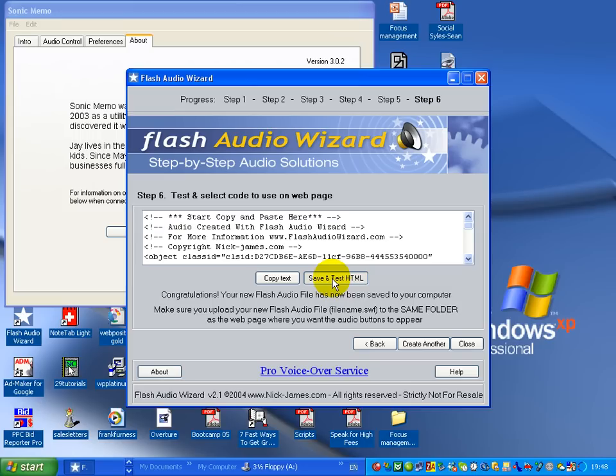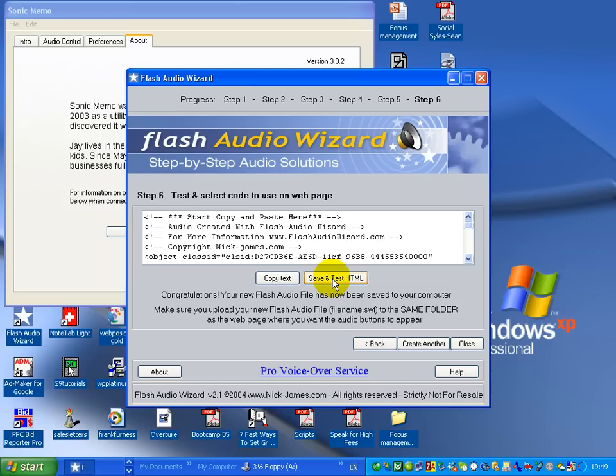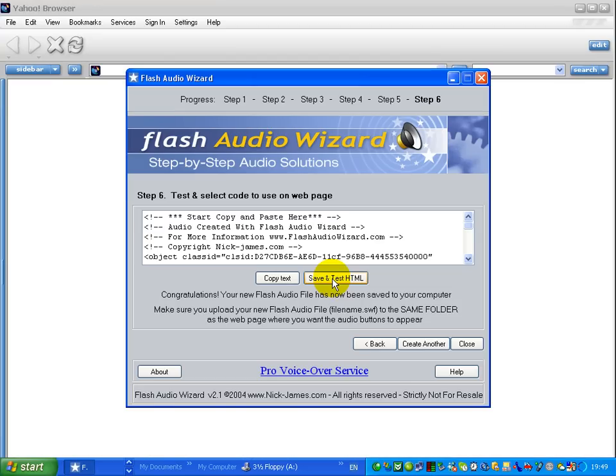It'll open up a little web page and basically put the buttons there so I can try out what I've just seen. So there it's going now, saving and testing. If we just wait a second or two, it'll bring up a test website where we can see how it's worked.